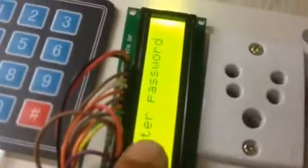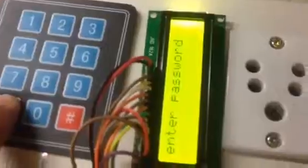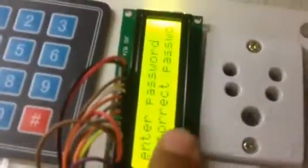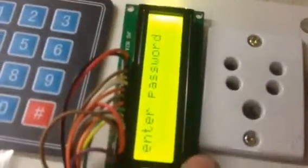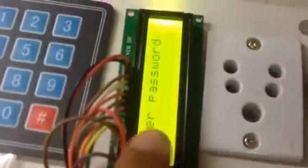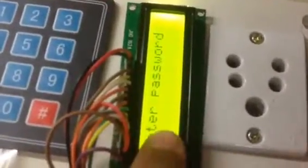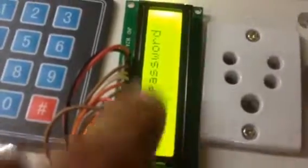So now you have to enter again the password. Now let's enter a wrong password. So incorrect password, and again the message flashes indicating that enter the password.